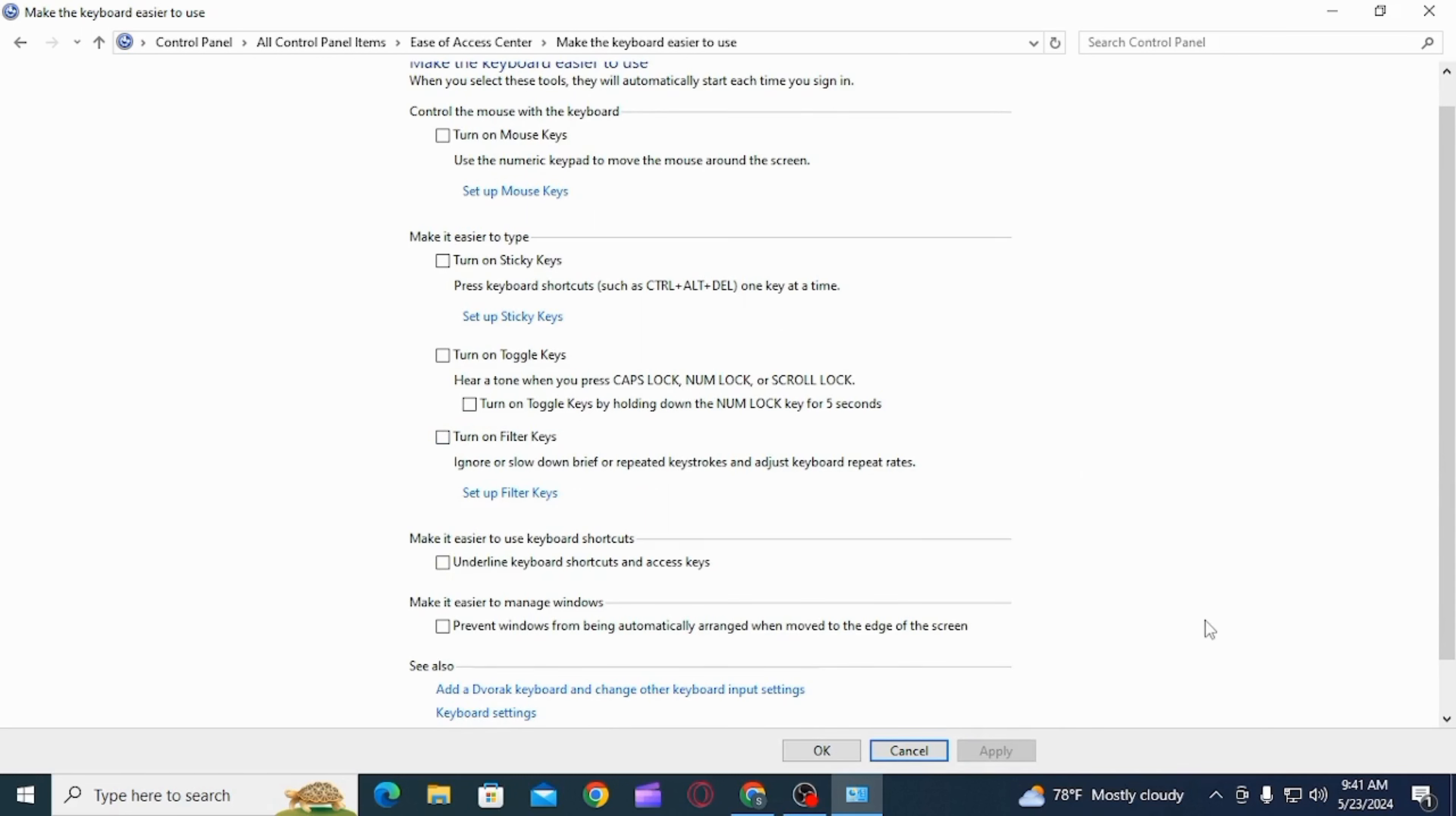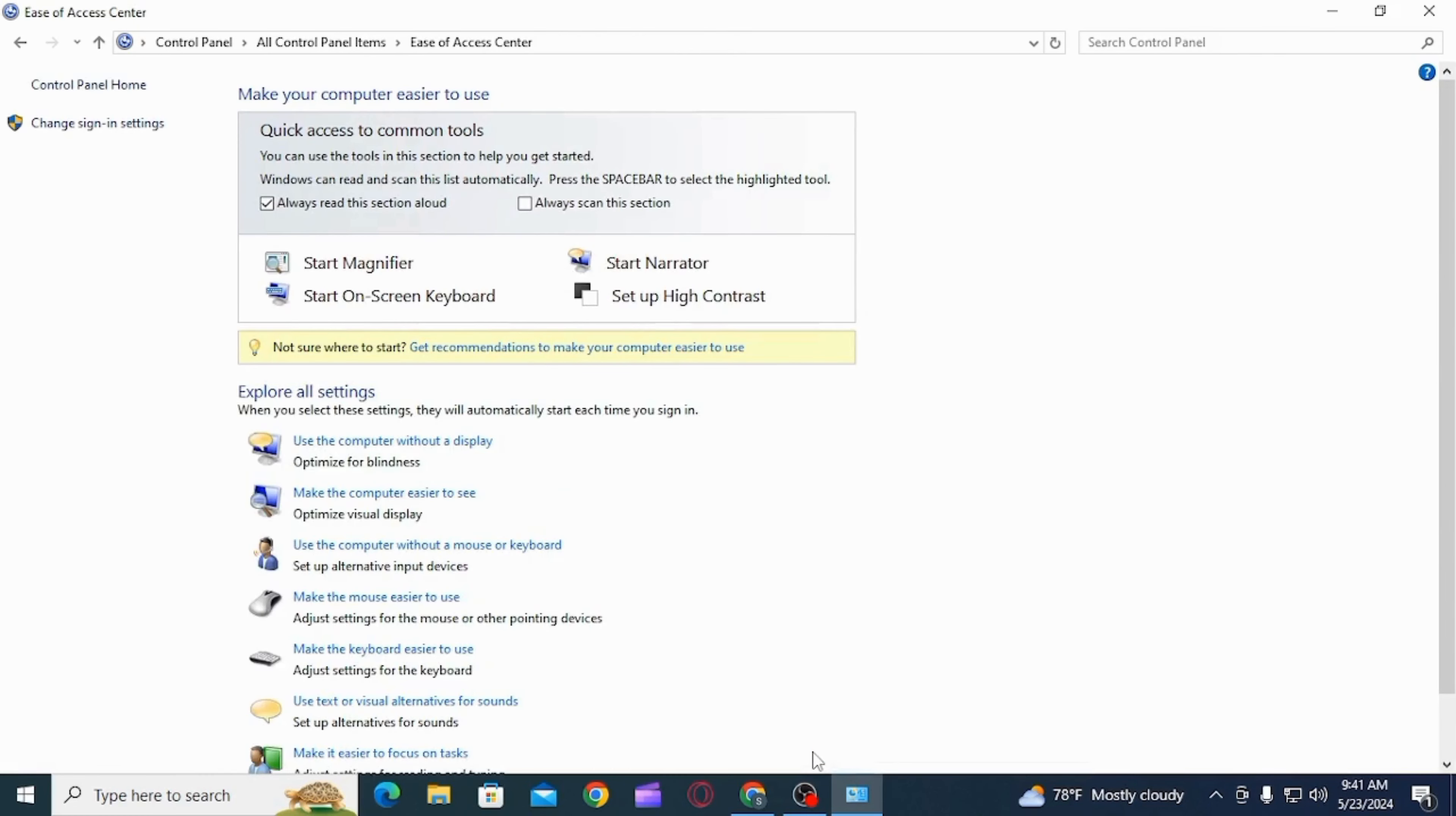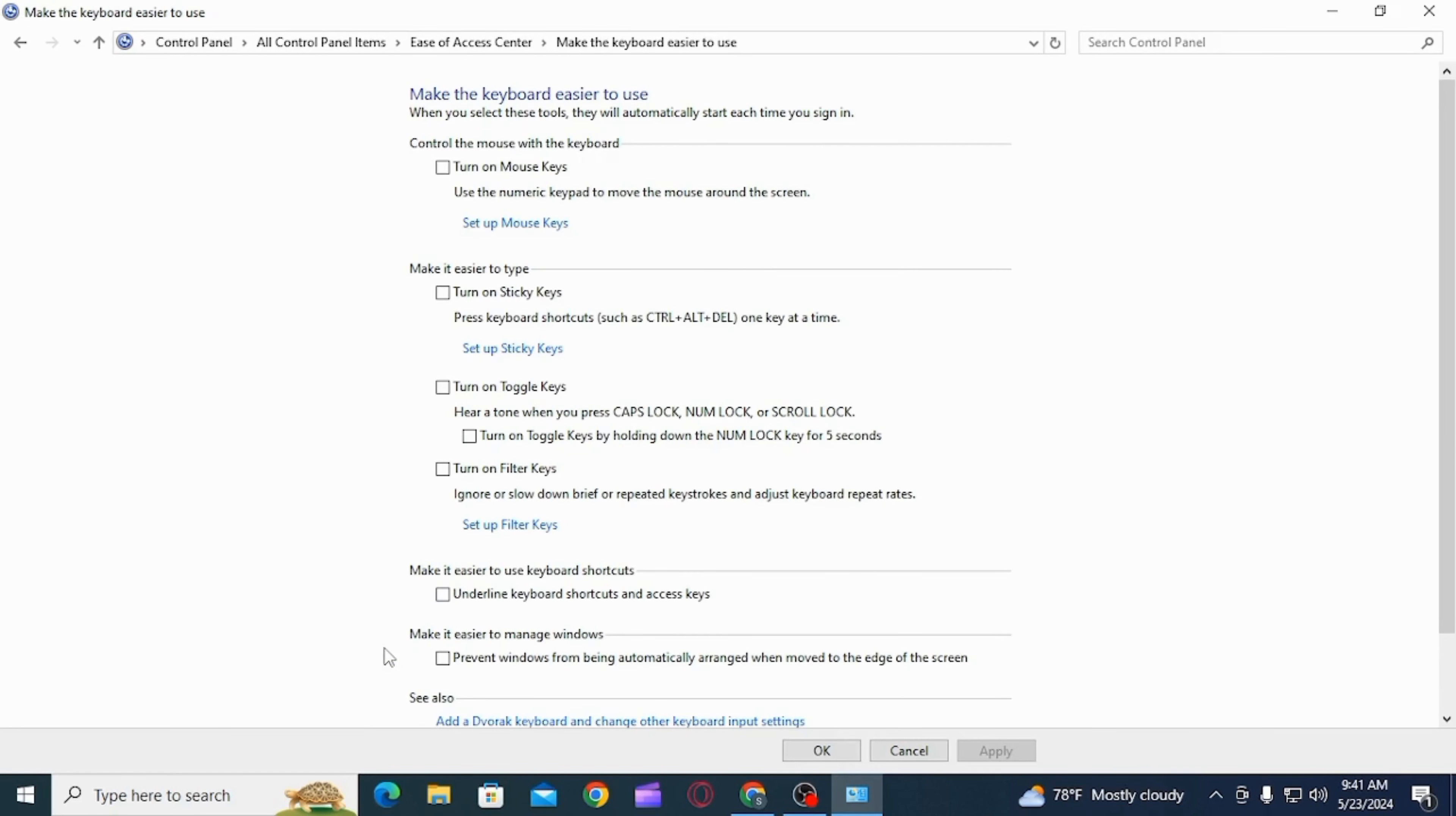Now restart your PC and your caps lock notification has been successfully turned off. If you want to enable it again, you can follow the same steps and check these boxes again and click on the apply and OK option.